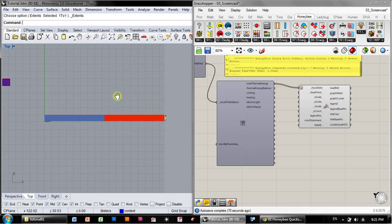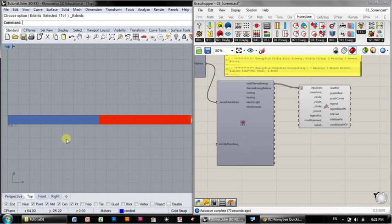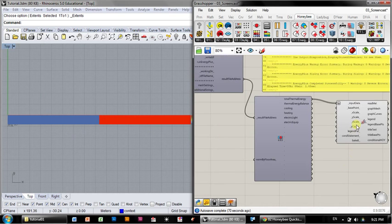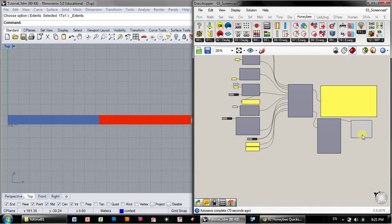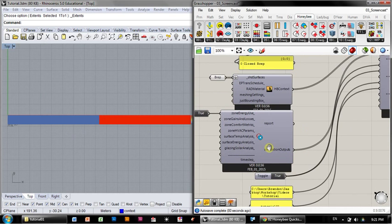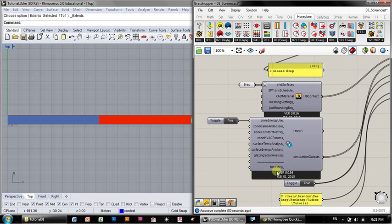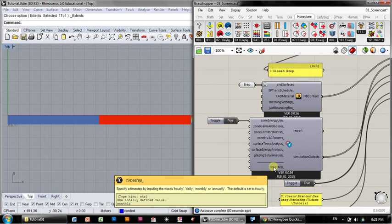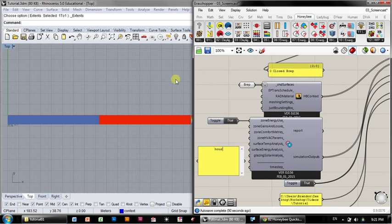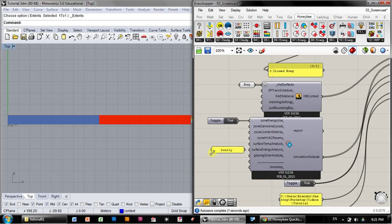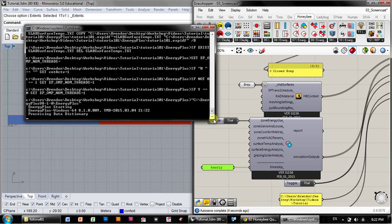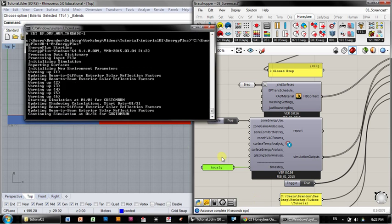In order to see a little bit more in depth what's going on during those two months, we actually have to go back to our simulation output component. And notice there's this time step. This time step will allow you to run the simulation hourly, daily, monthly, or annually. For now, let's just run it hourly. And when I plug this in, it's going to rerun the whole simulation.